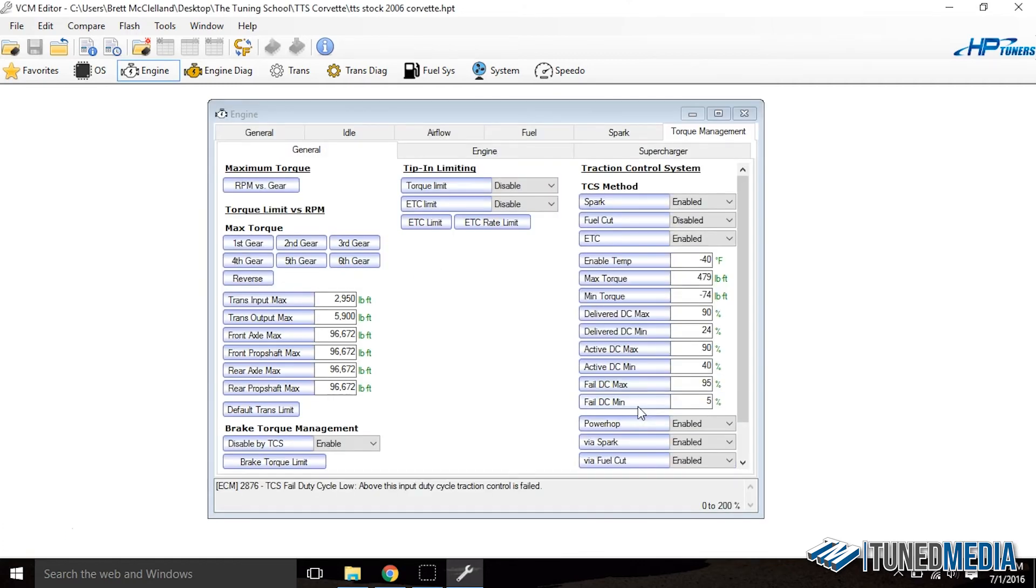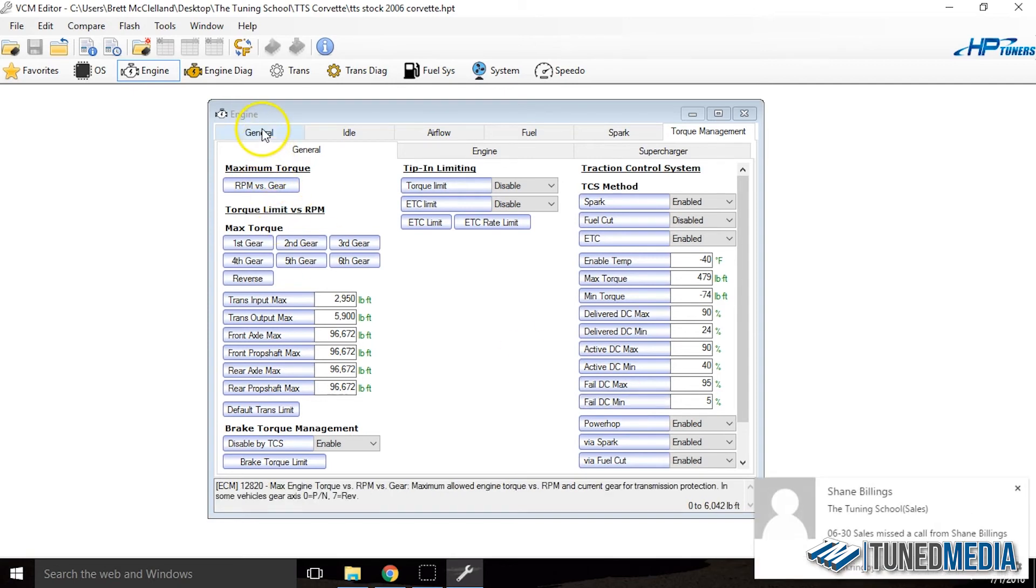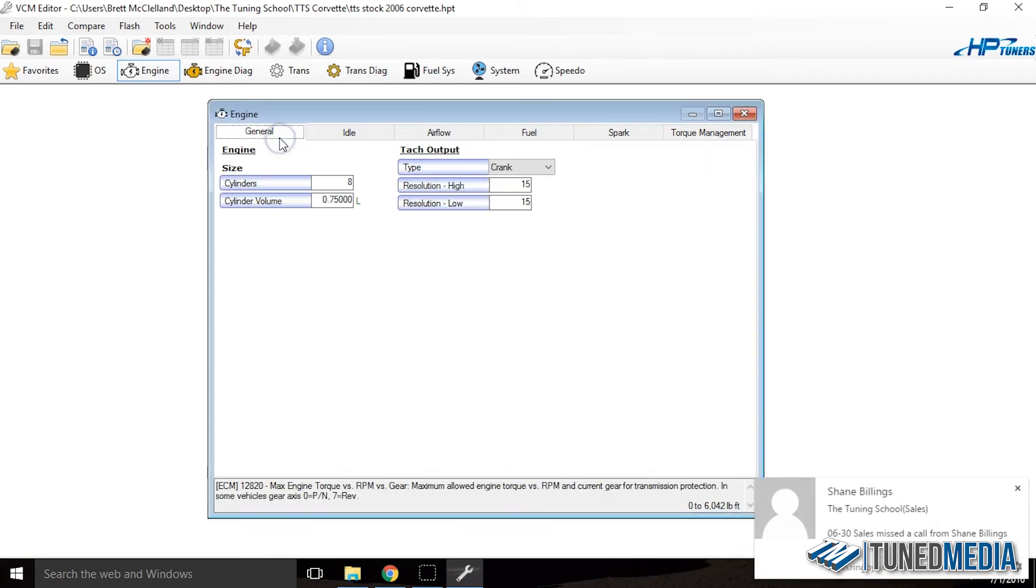So now we're in that same exact torque management section that we were just looking at, but look at how many more tables there are. And the same kind of goes for all of this. We ended up with a general tab. We didn't even have that before. All we had was idle.